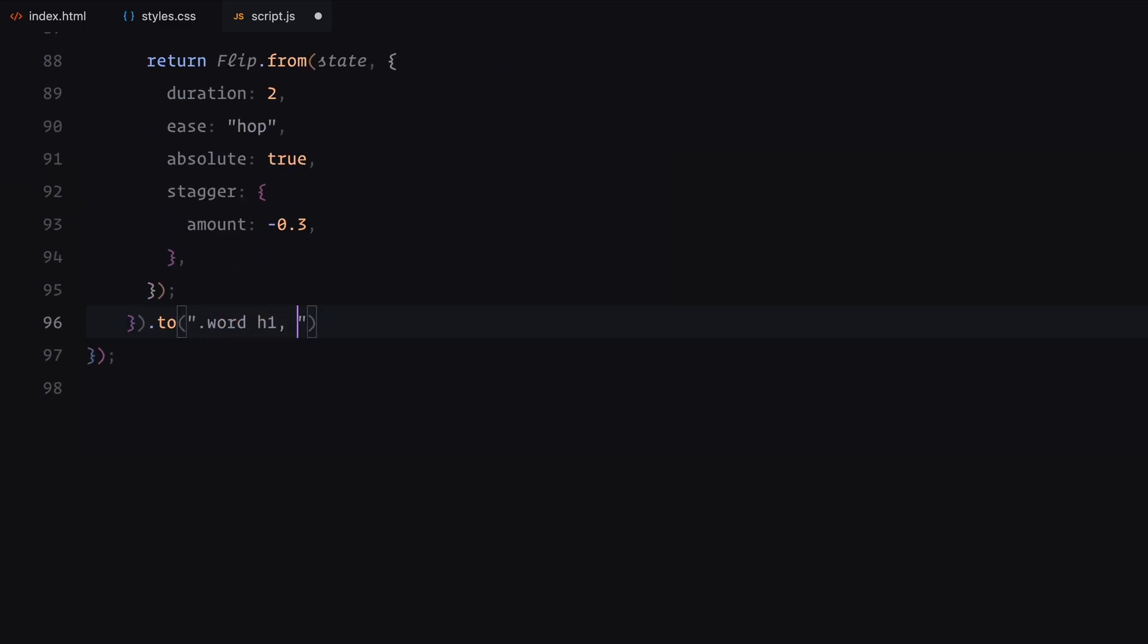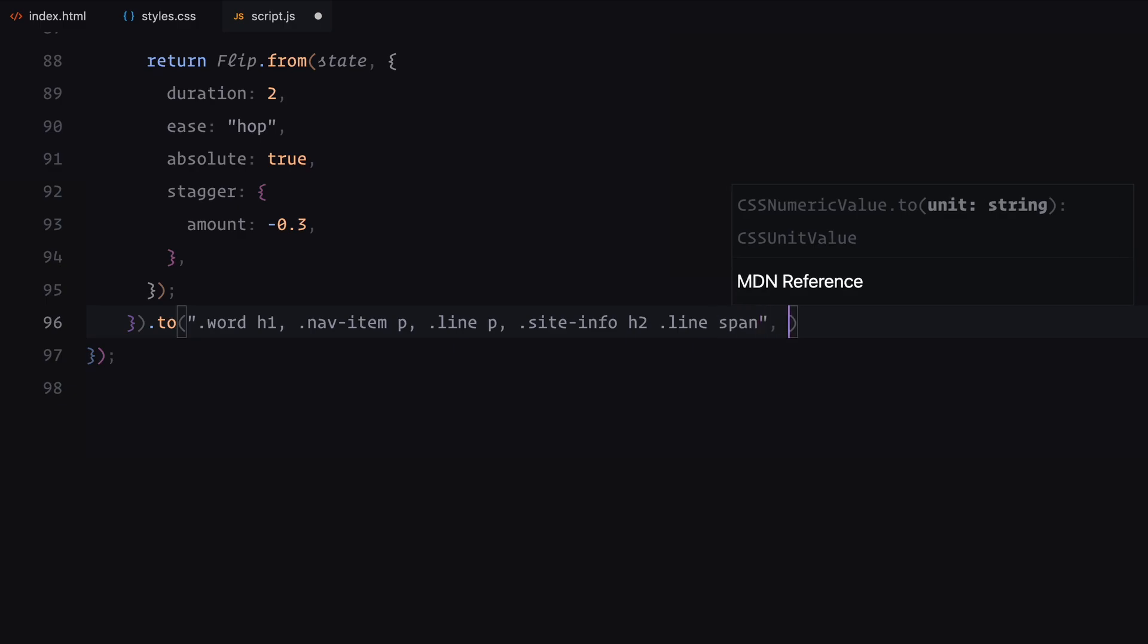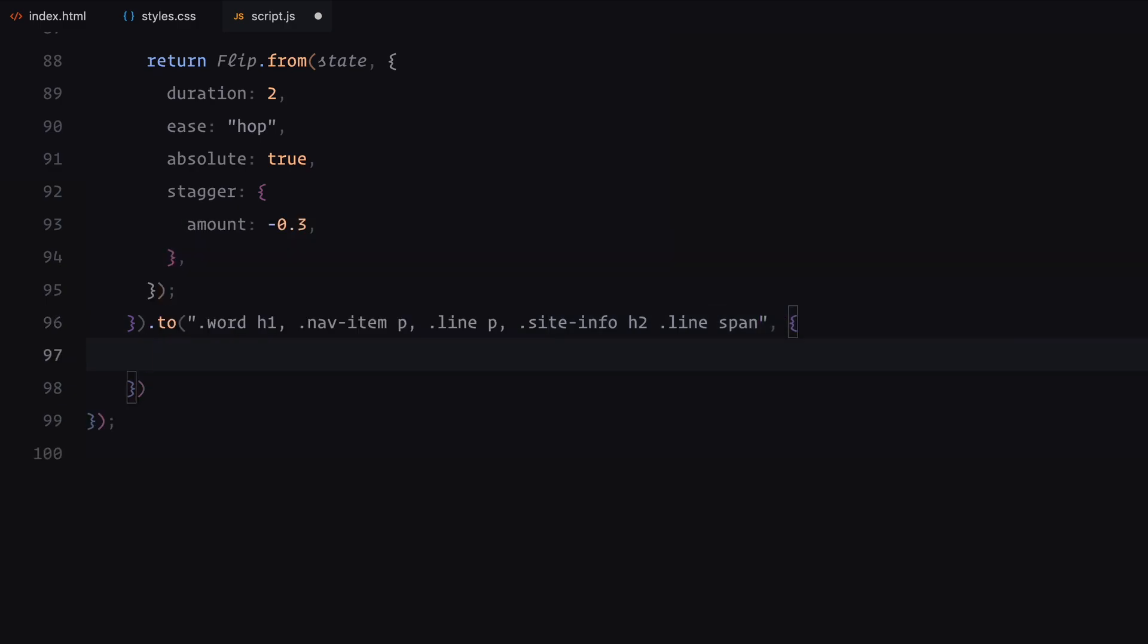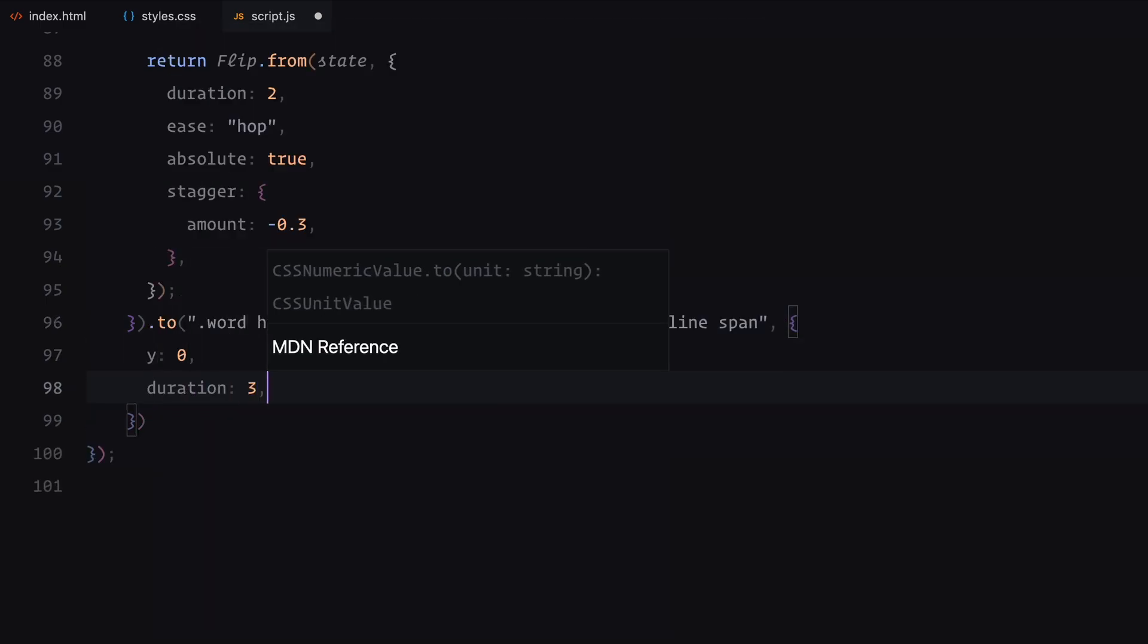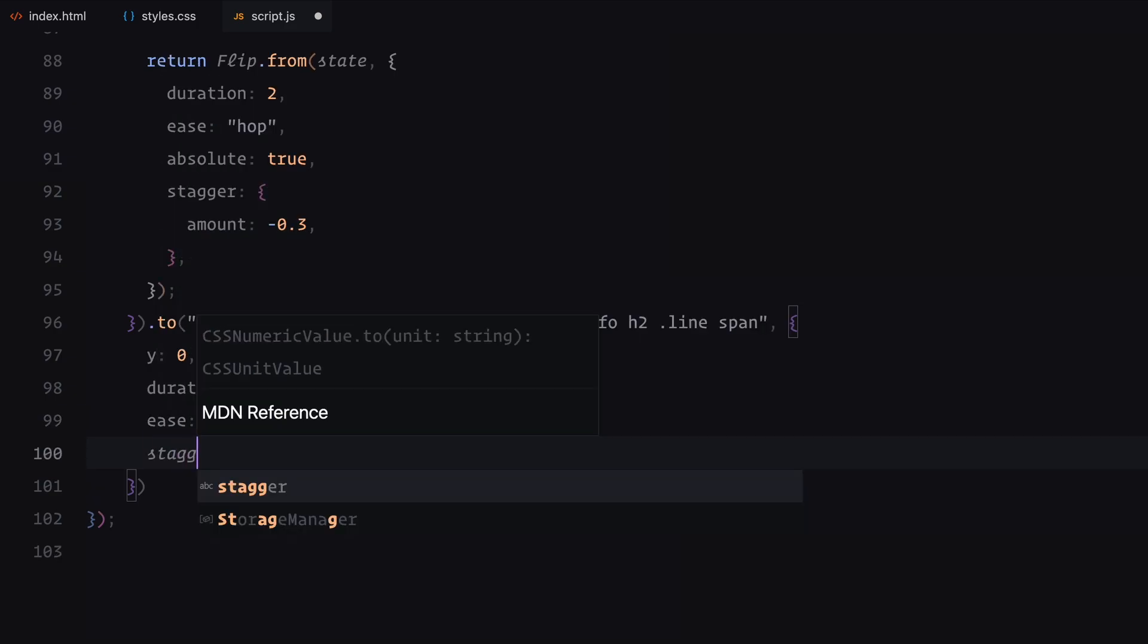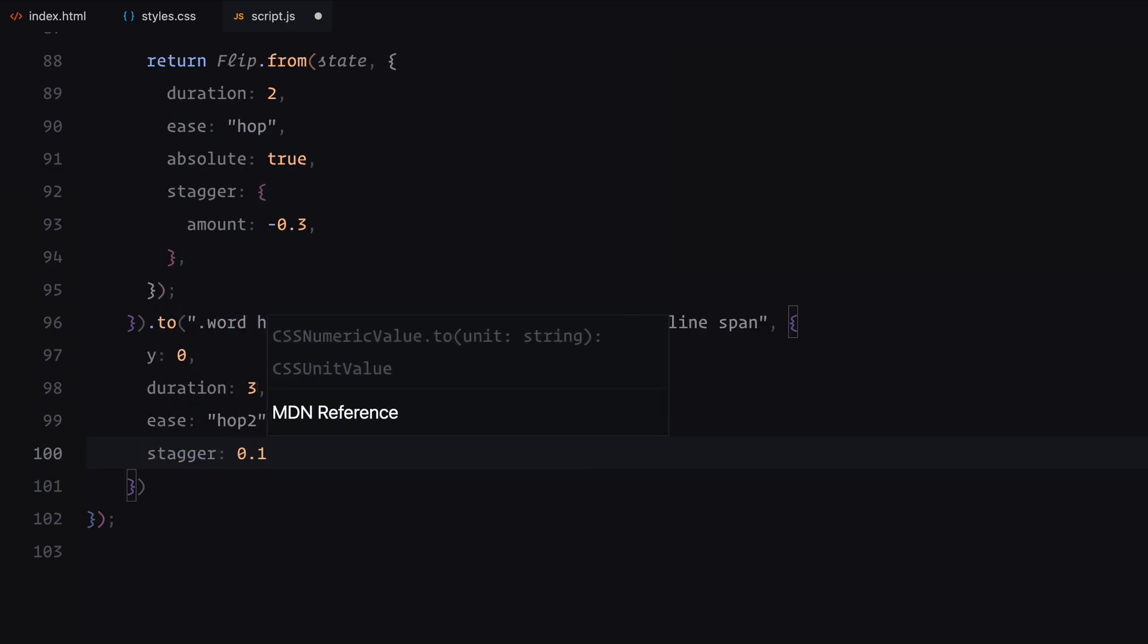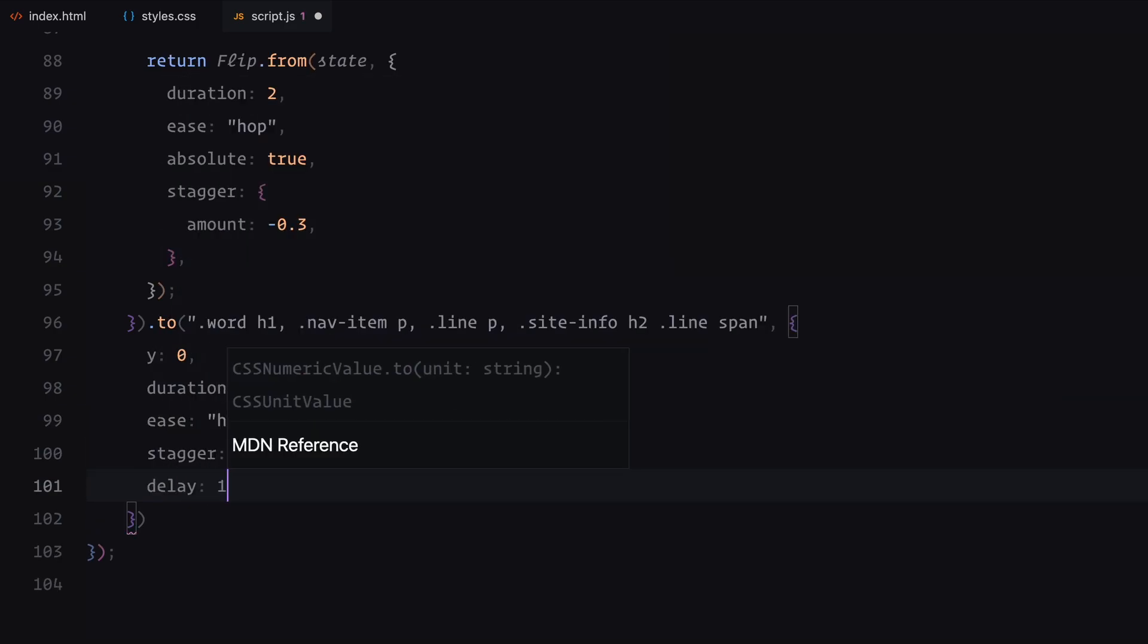After the stacking is complete, we animate the text elements. Each element's Y transform is animated to 0 over 3 seconds using the hop 2 easing. A stagger of 0.1 seconds adds a natural flow and a delay of 1.25 seconds ensures proper timing with the previous animations.